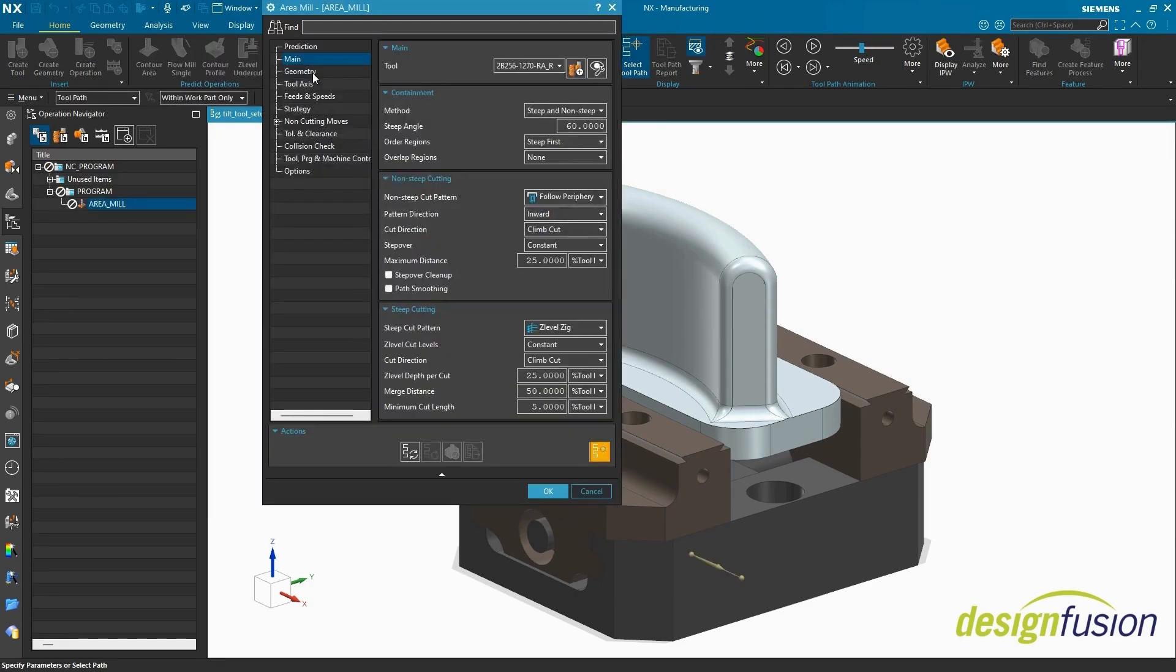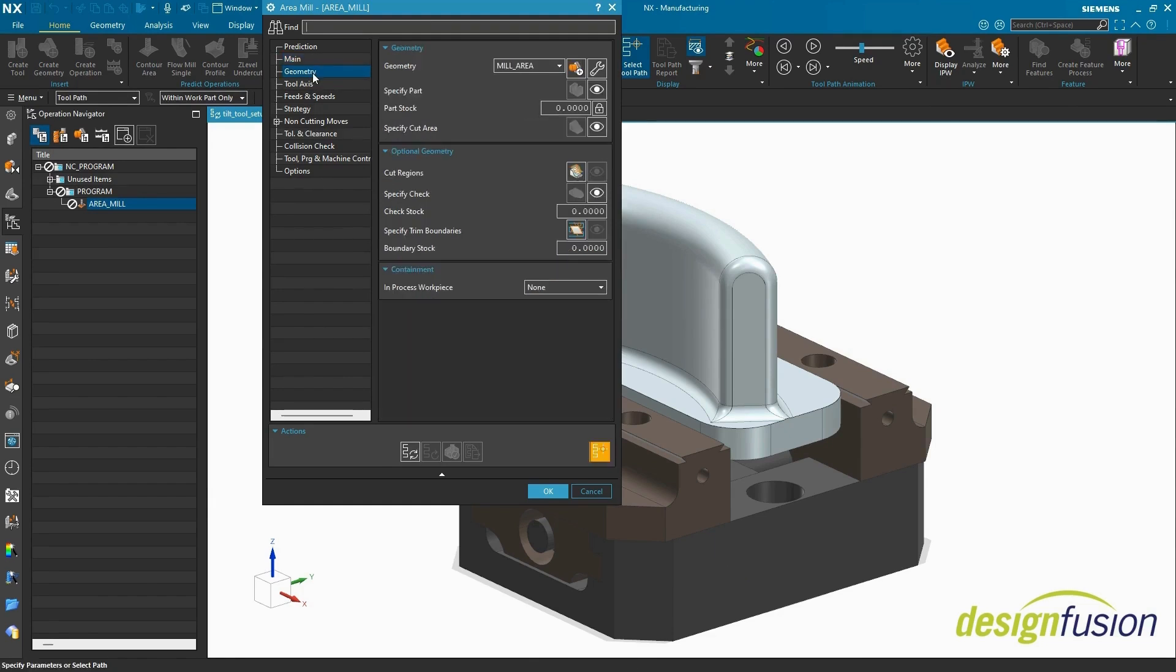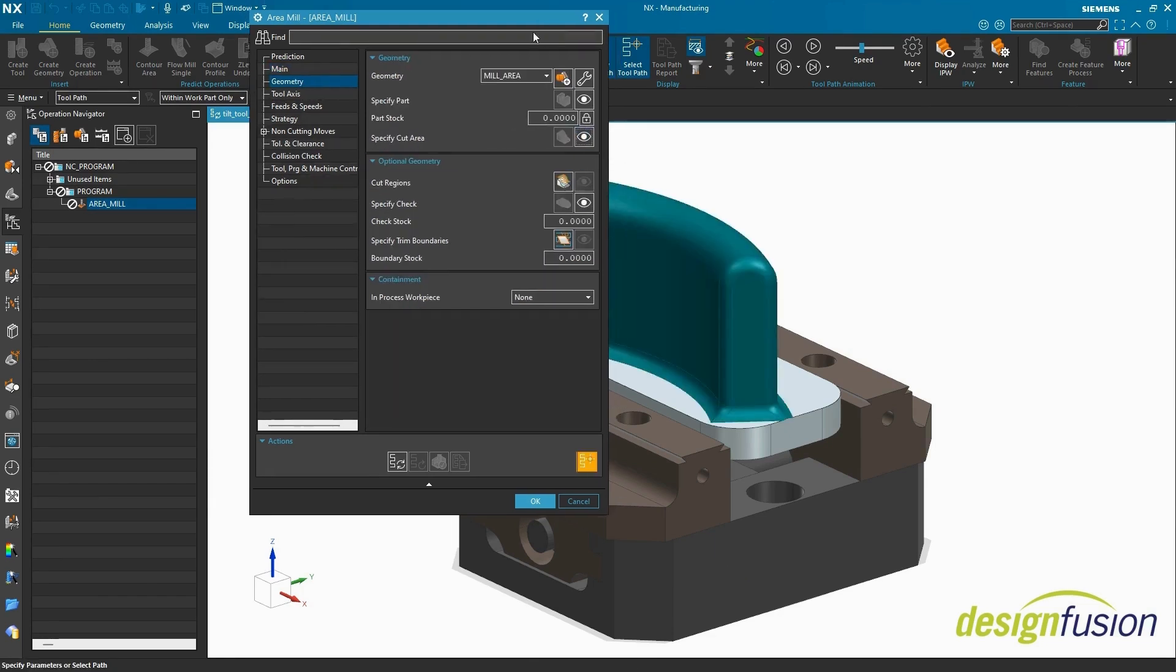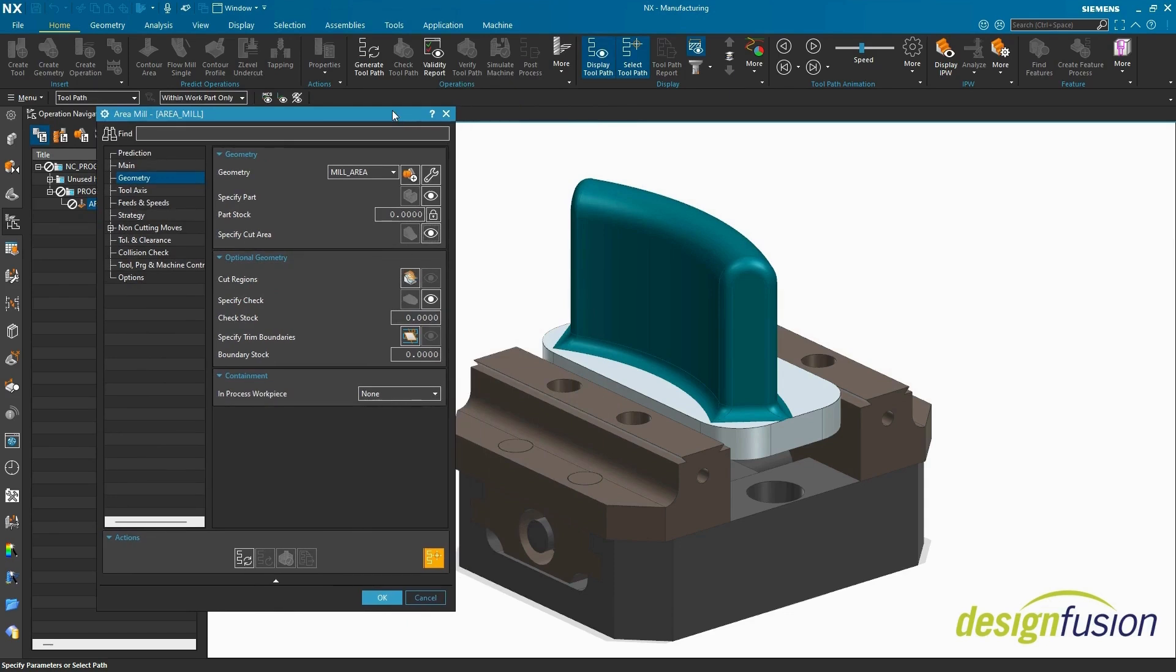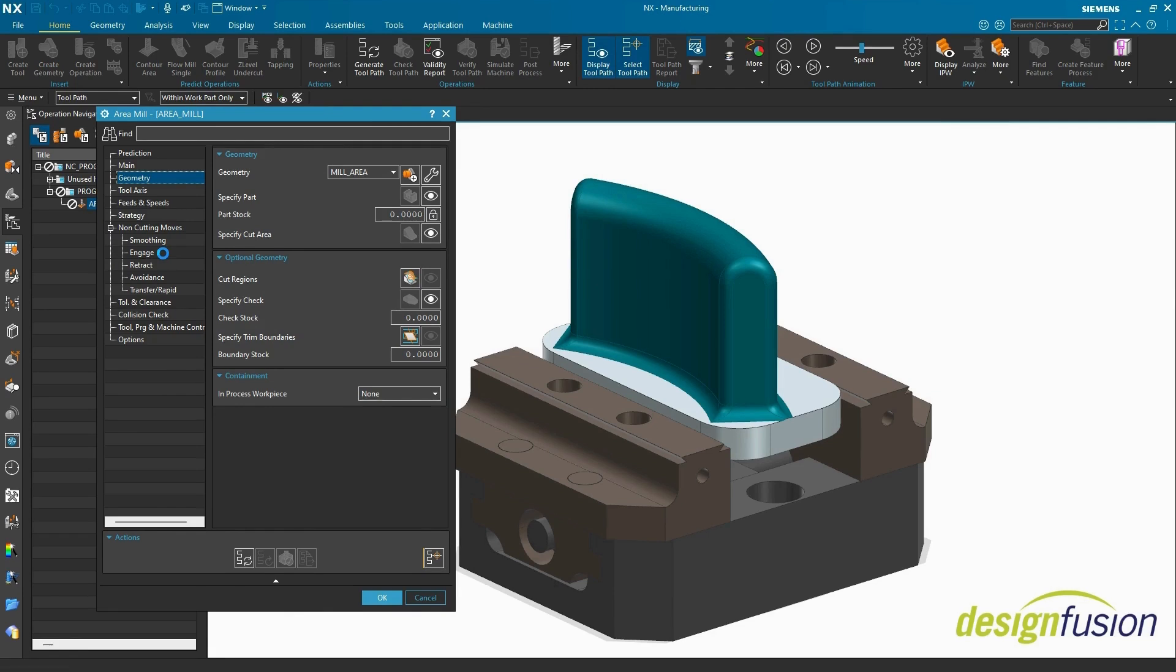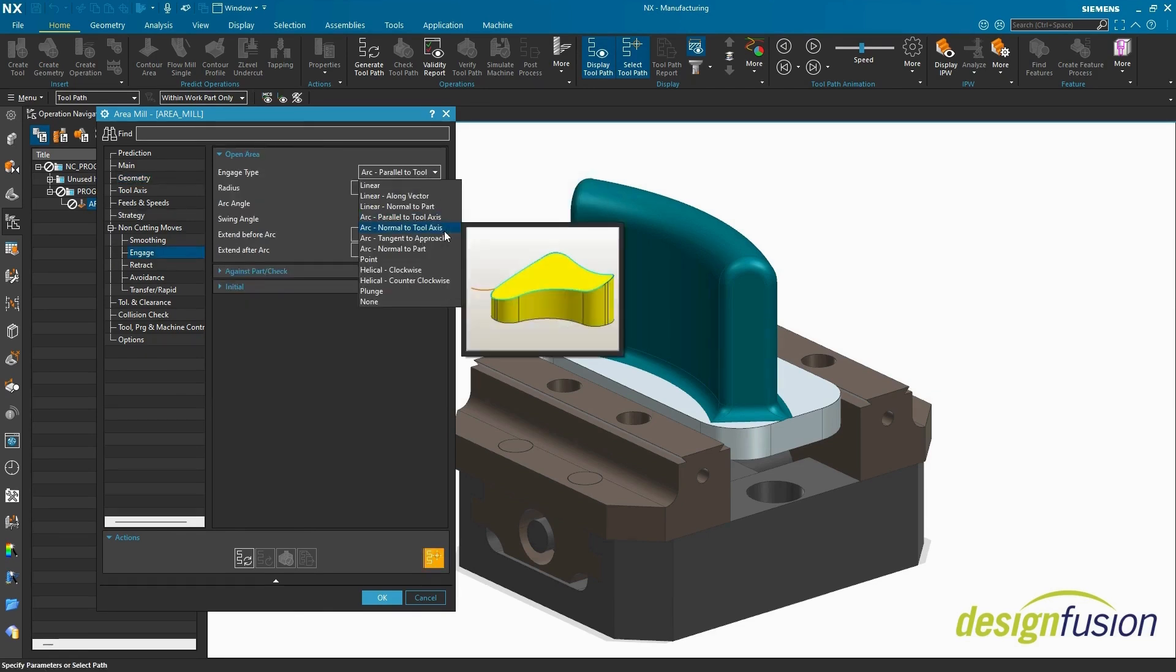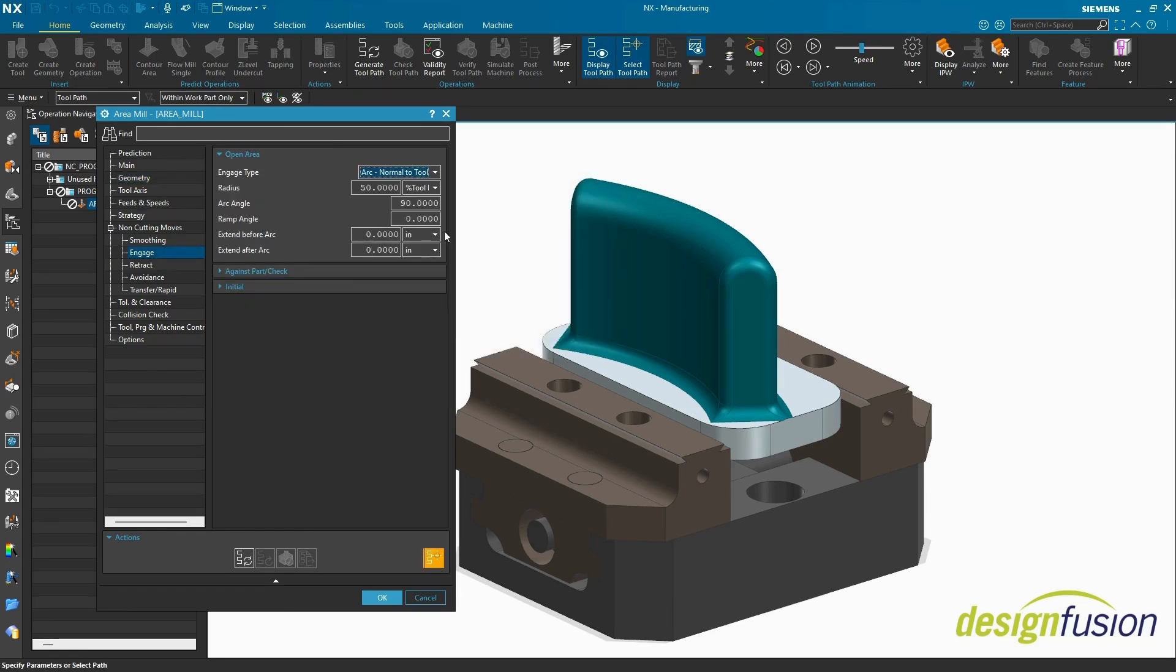Head to the Geometry node. See the inherited cut area. Expand on Cutting Moves and select Engage. Arc normal to tool axis will work better for multi-axis applications. Select Generate.